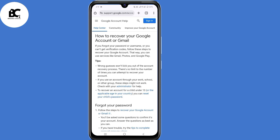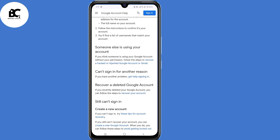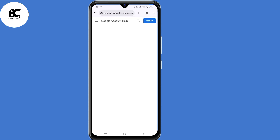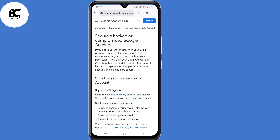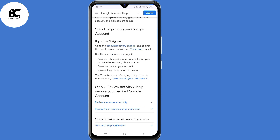Click the very first link that says how to recover a Google account or Gmail. You'll land on the Google account help center. Scroll down, and under "someone else is using your account," click the link that says follow the steps to recover a hacked or hijacked Google account or Gmail. Then click "go to the account recovery page."